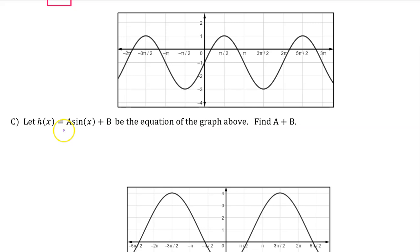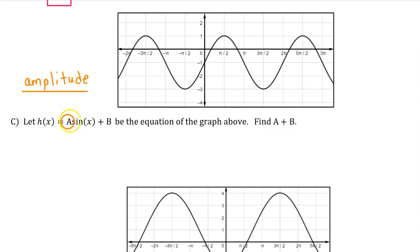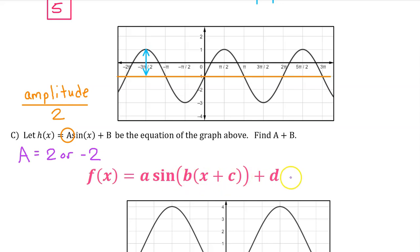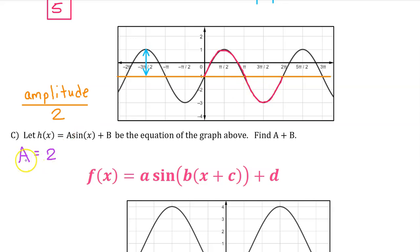Part C. Let h(x) equal a times the sine of x plus b be the equation of the graph above. Find a plus b. The a value is closely related to the amplitude, except the amplitude is always positive and the a value can be negative. The amplitude is the difference between the maximum value and the midline — in this case, two units. That means the a value will either be positive 2 or negative 2. Given a sinusoidal function in this form, the phase shift is the opposite of C. But the C value is 0 here, so there is no phase shift. That means one period of the sine function starts right at x equals 0, and this period is right side up — the positive version. So a equals positive 2.